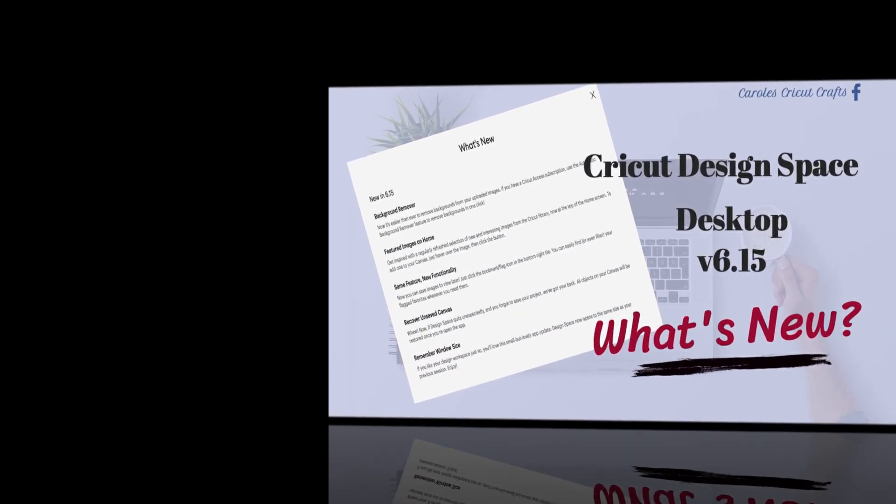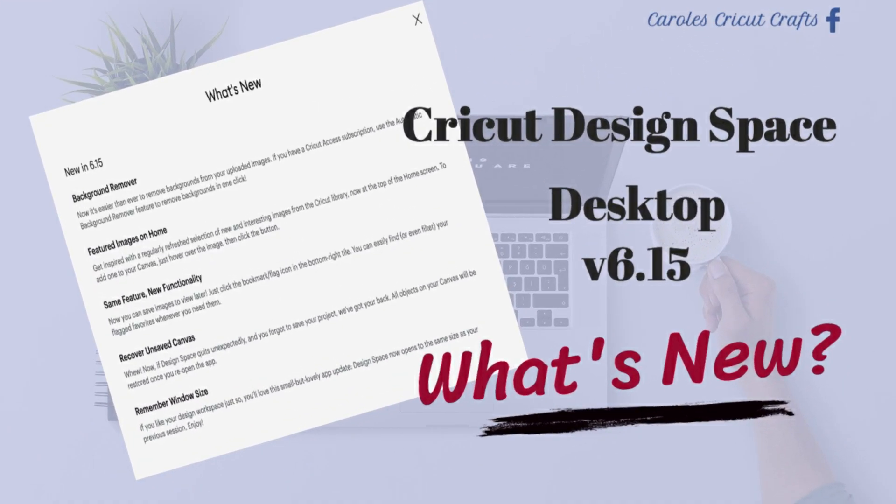Hi everyone! Cricut is rolling out Design Space desktop app version 6.15 with some really terrific new features and I thought it would be fun to take a look at them. So in this video we'll do that.